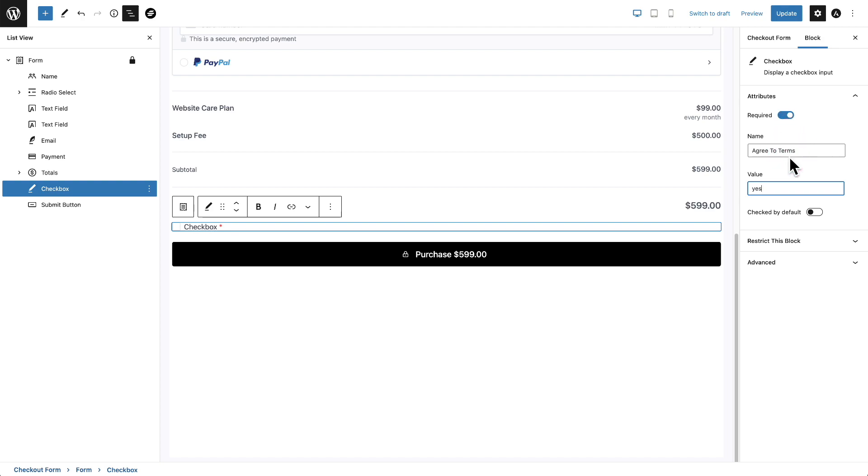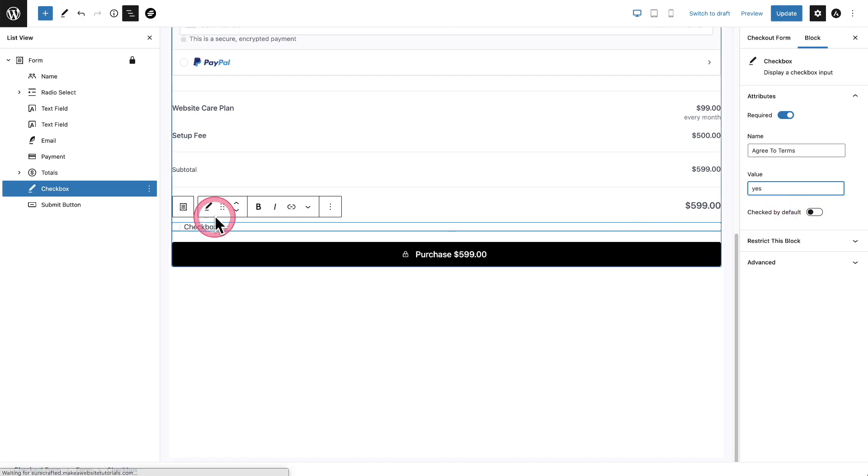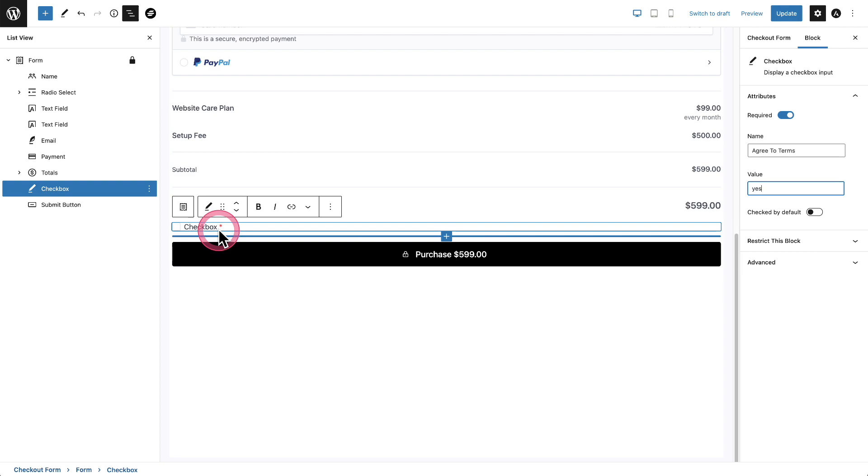Now, if you want to make it easy, I don't know the legalities of it, but you can make this check by default. If you want it, that's completely up to you.